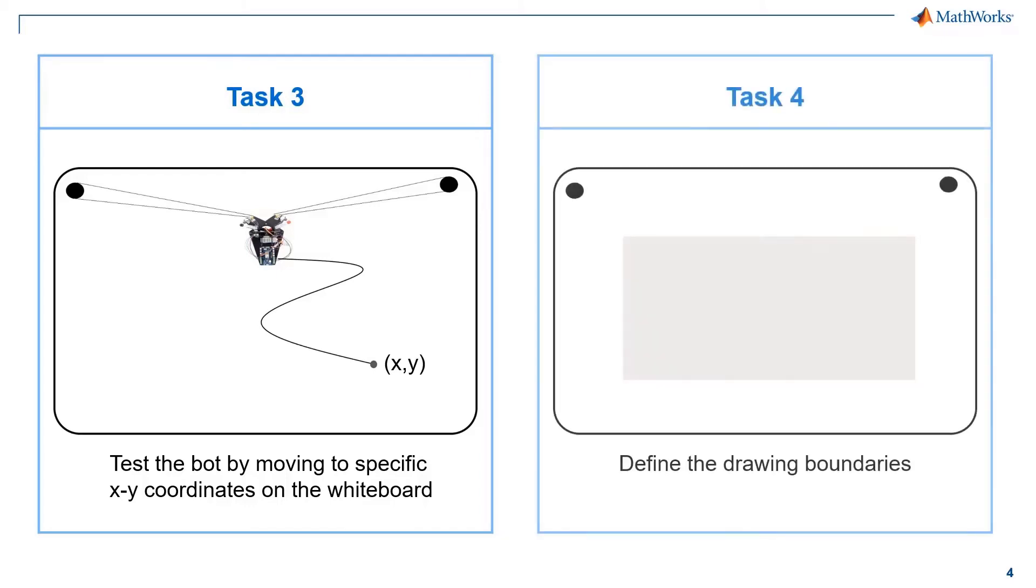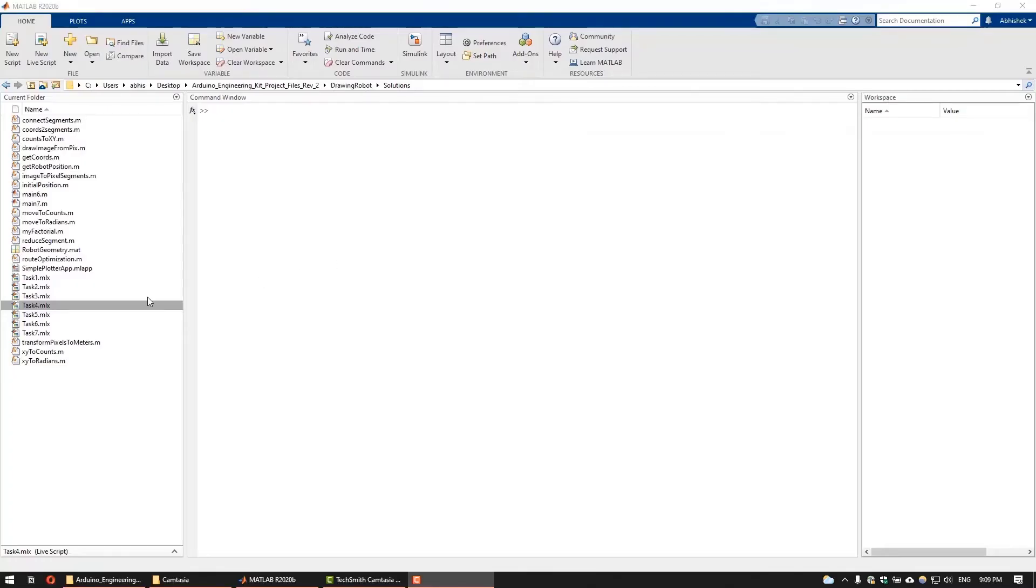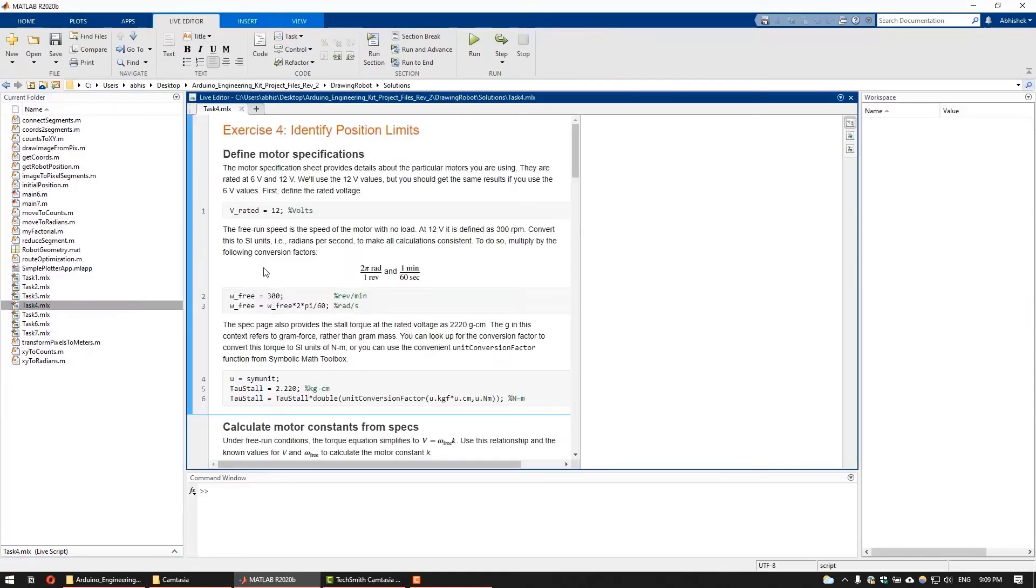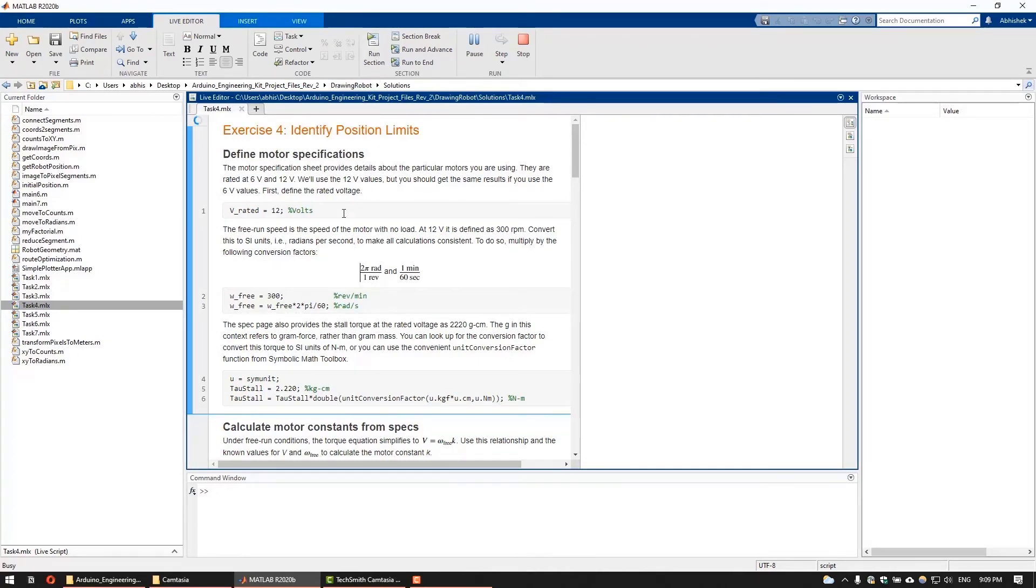In task 4, let's now determine the region on the whiteboard where the robot can reach and can avoid moving to. To compute the available area for the robot, we first need to determine the load the motors are under at any point on the whiteboard. And then we want to make sure that the robot will only move to those regions where the load is within the limits.